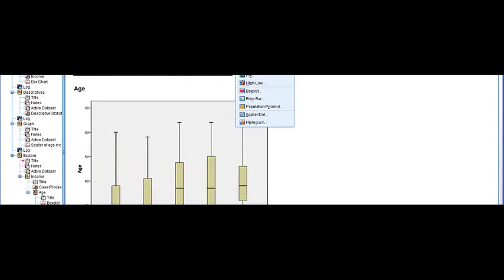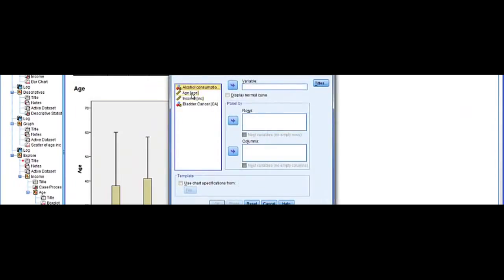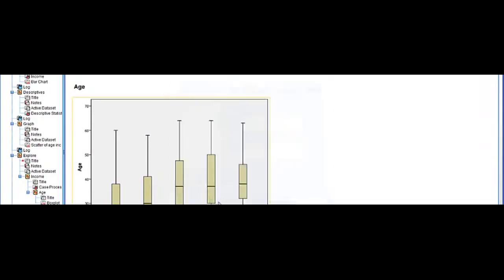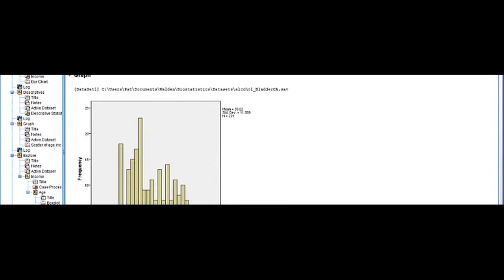I'm going to go back and run a histogram. We're going to legacy dialogs histogram and we're going to pop age into the variable, select OK and we have our histogram all from the same data set.